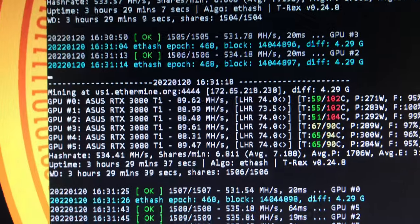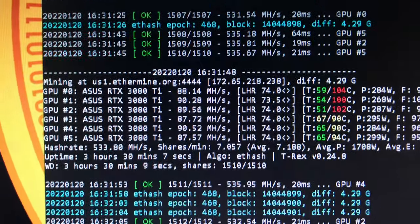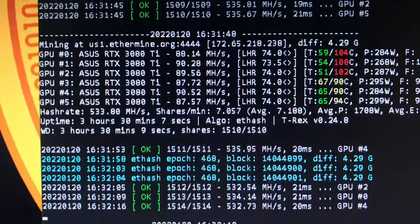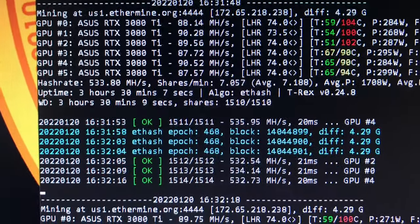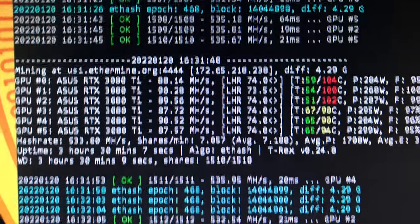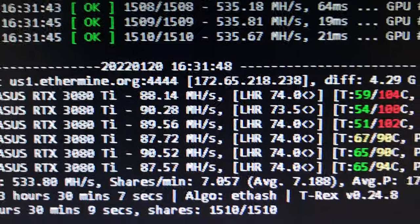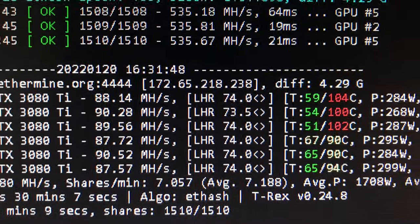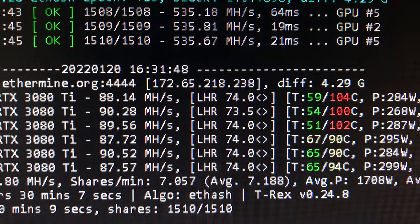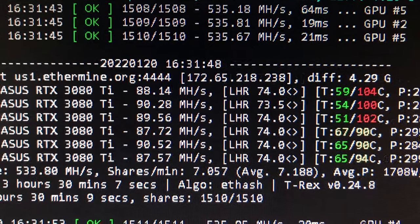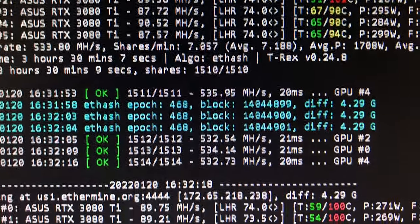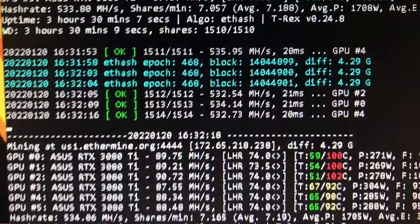Alright guys, what you're looking at is the output of T-Rex miner. I think it's version 0.24.8. I haven't checked today if there's a latest version.